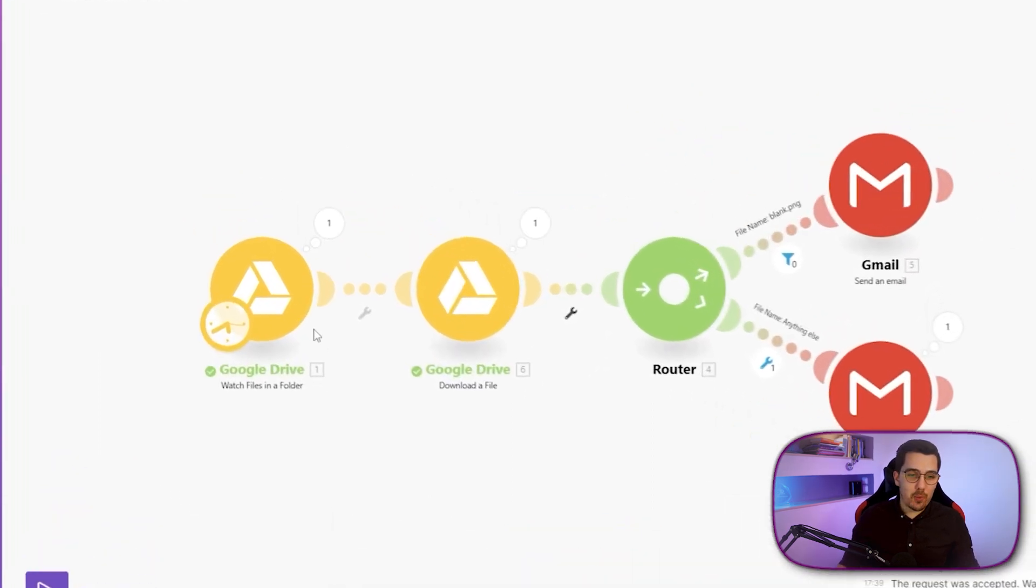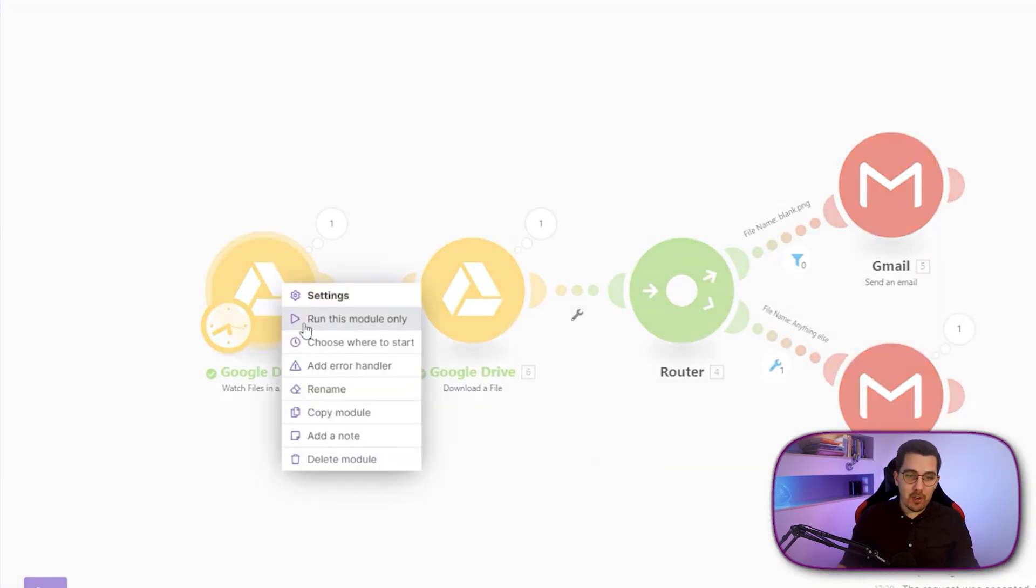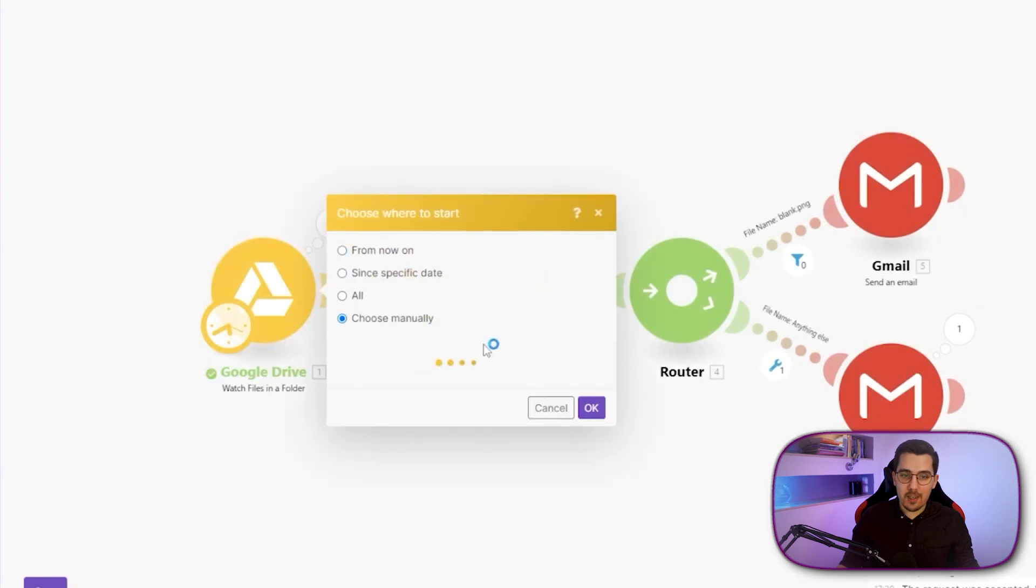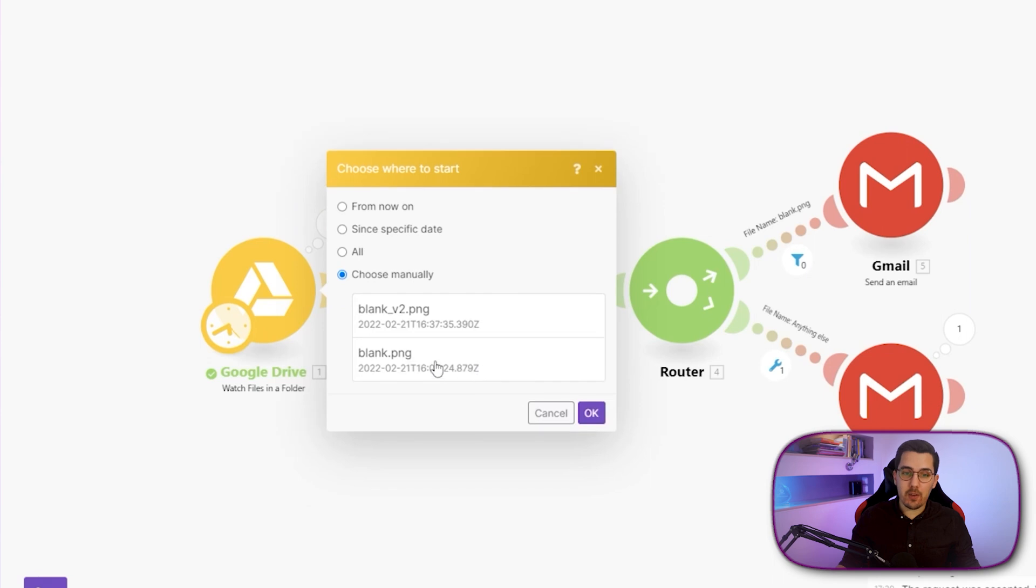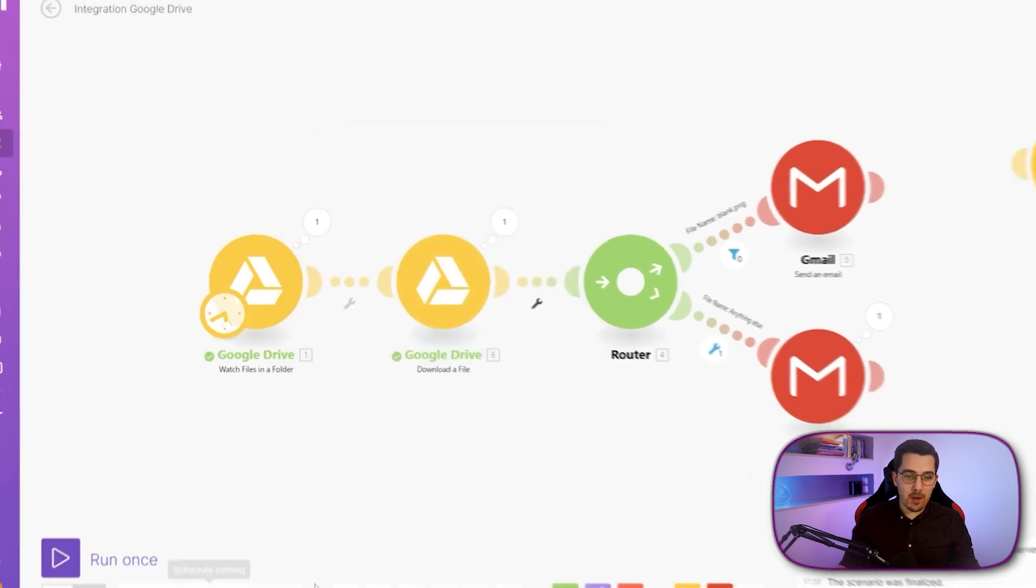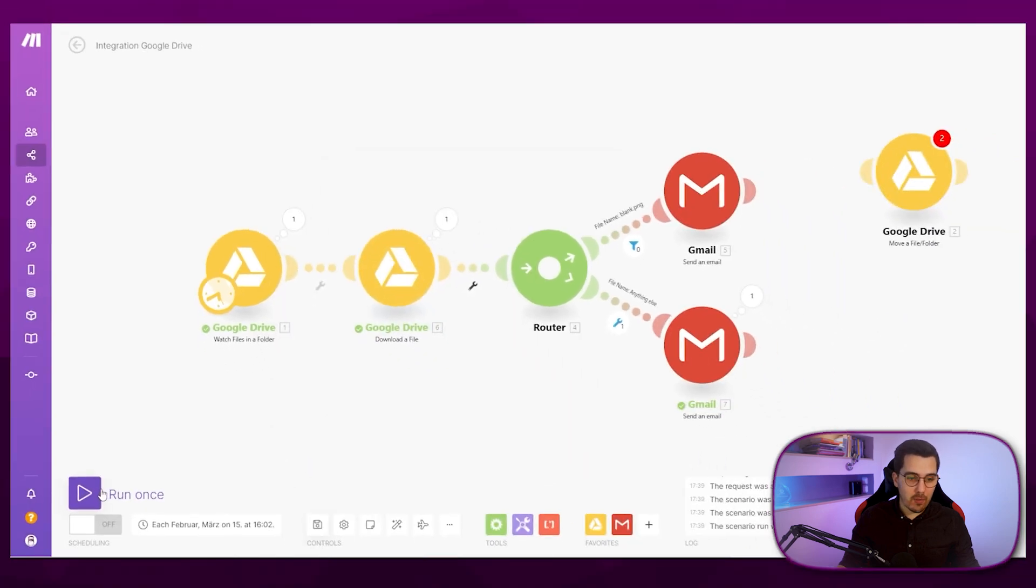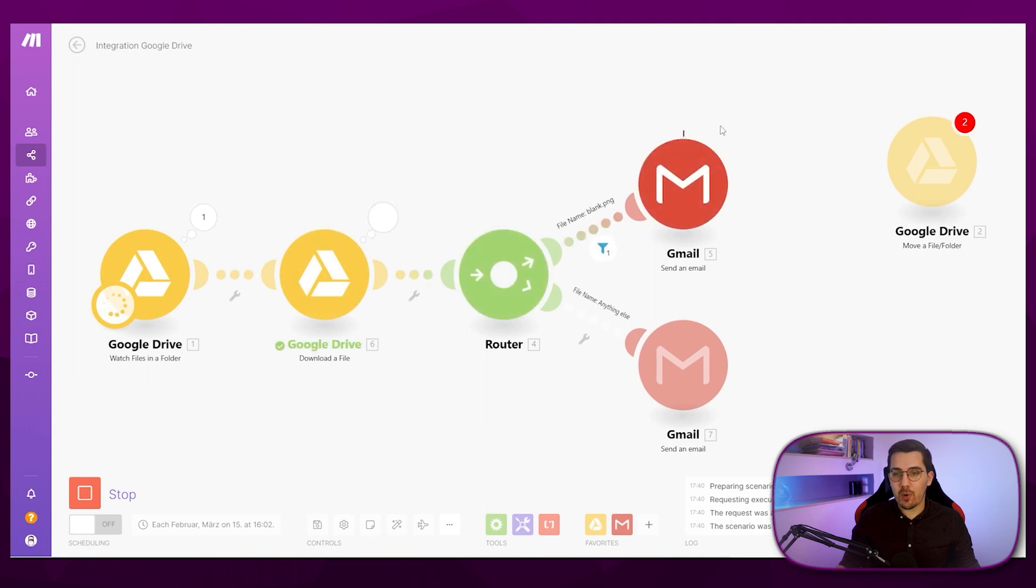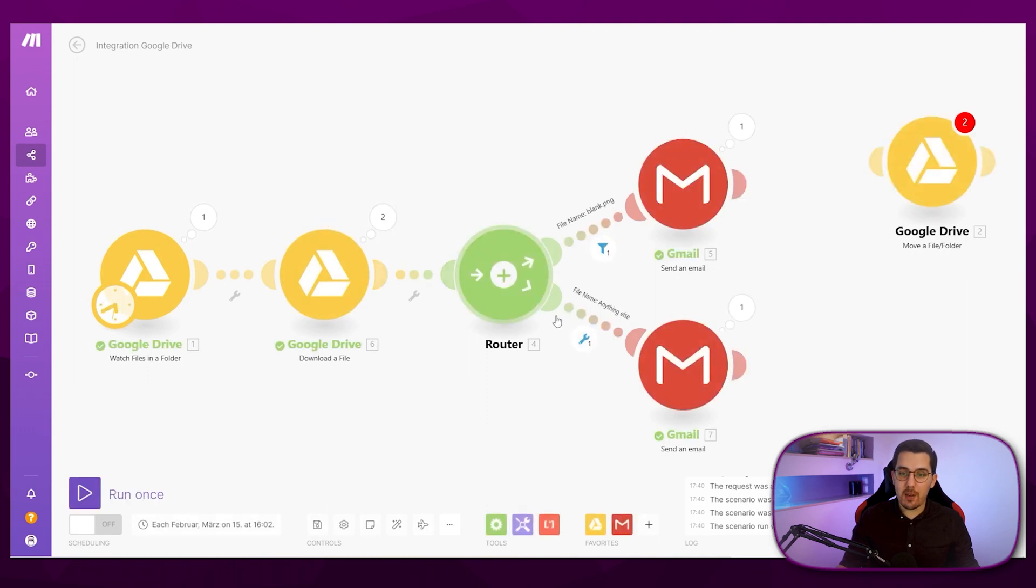So now we tested this one. And remember, you can always click here and choose where to start choose manually, and then go back and select another file that you want to start processing by. So if I run this once now, you can see the first one will go up here because it's the actual blank.png file name. And the next one we get down here because it's something else.